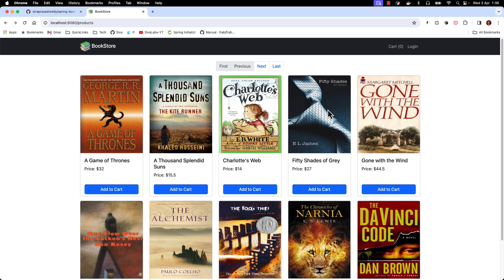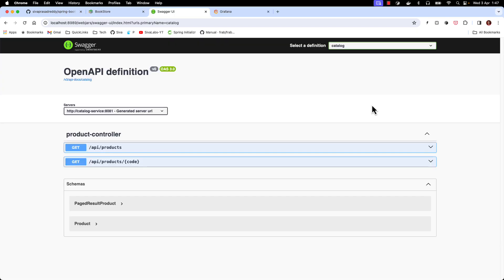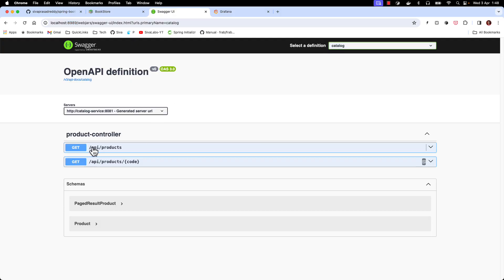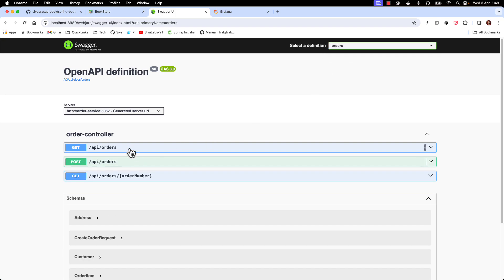I am sure we are going to learn a ton of things about Spring Boot and microservices while building this application. Our API gateway is running on port 8999. Here I am accessing the Swagger UI at the API gateway level, and I have configured all the downstream services to appear as groups. You can see the catalog API endpoints, and selecting 'orders' shows the order service endpoints — so we have consolidated Swagger documentation at the API gateway level instead of separate pages per service.